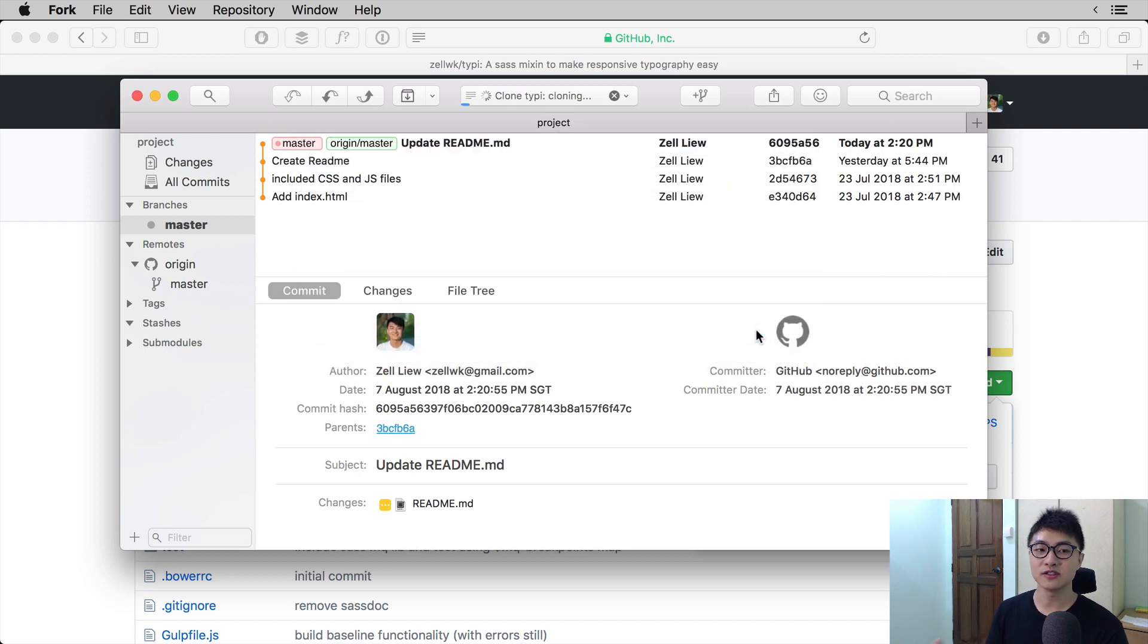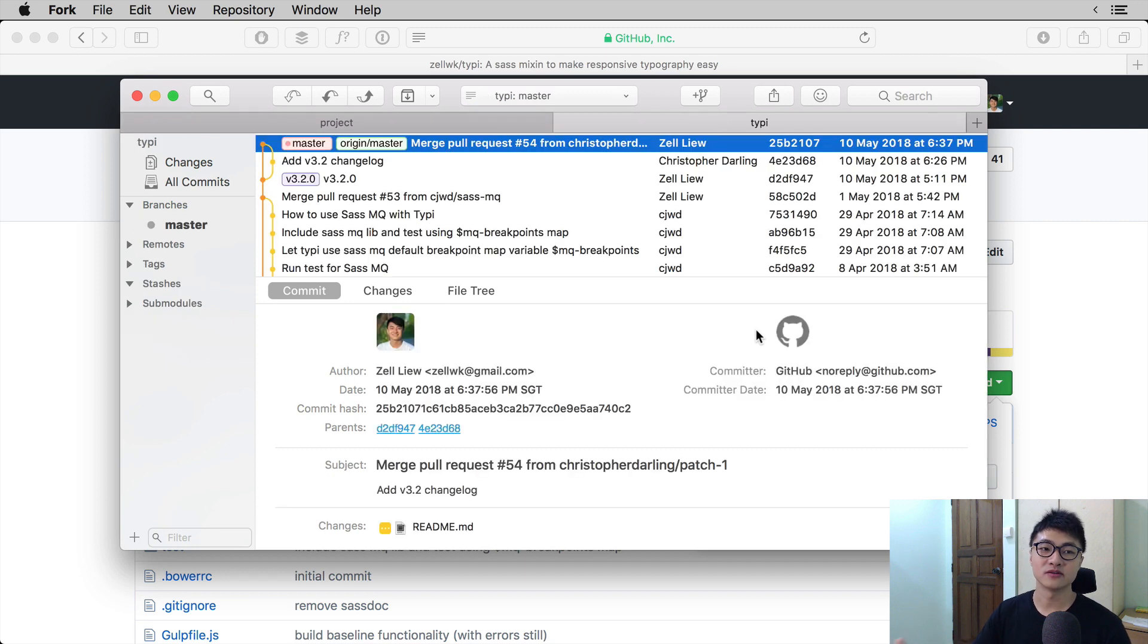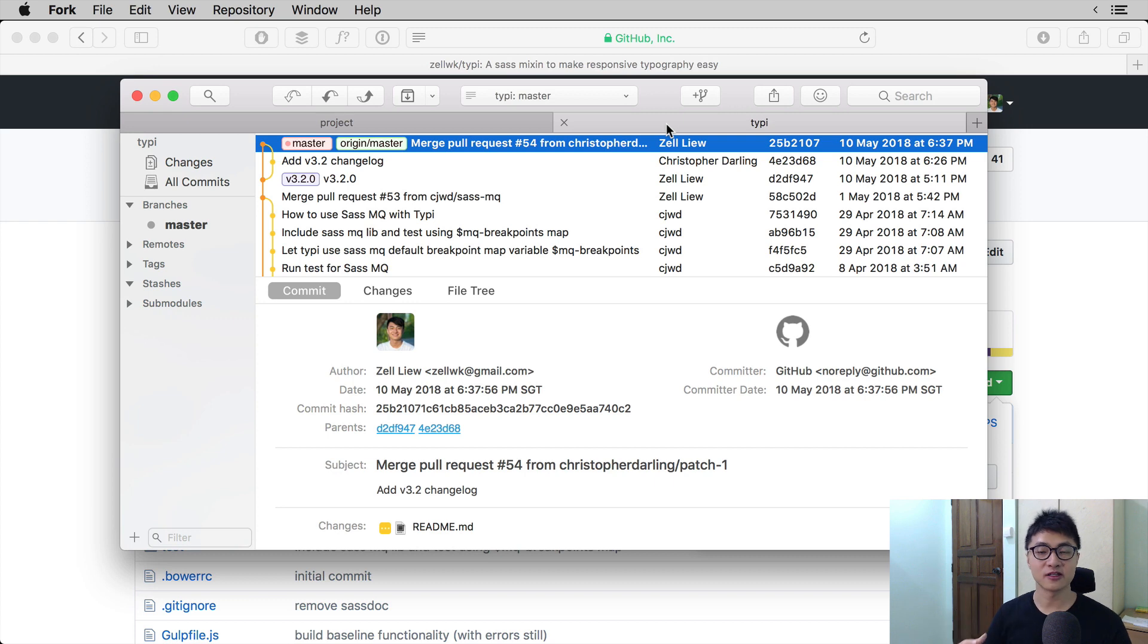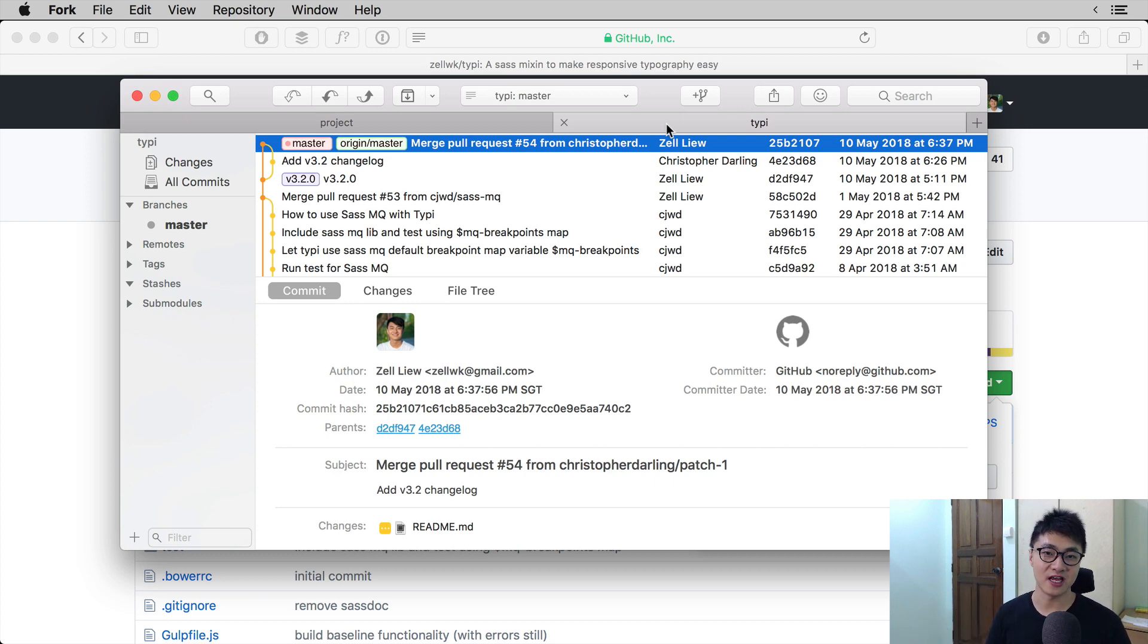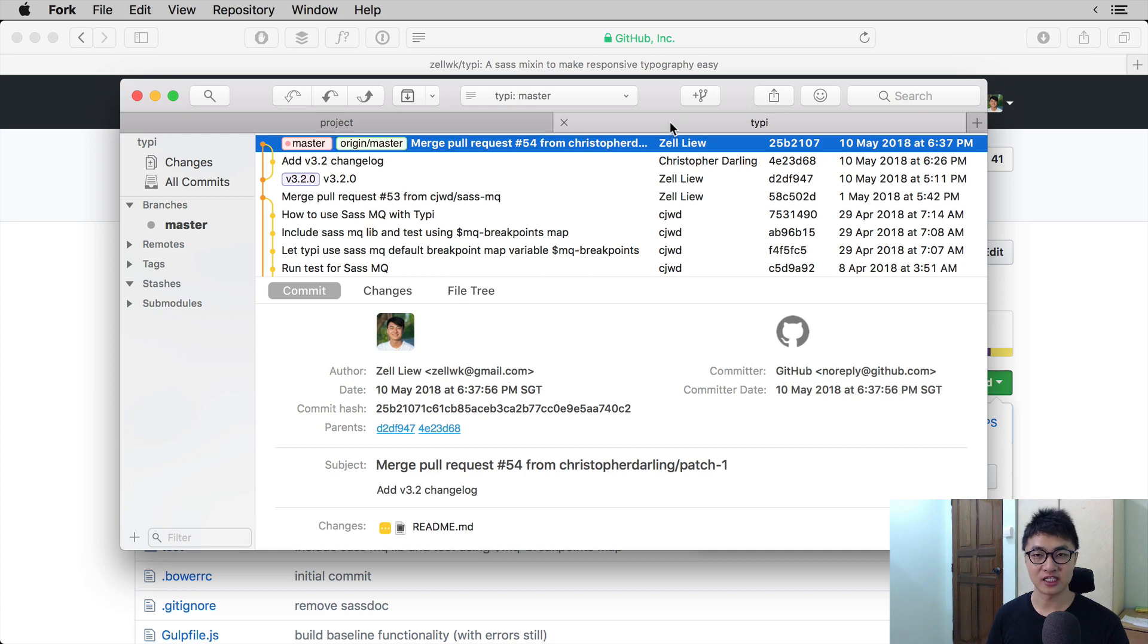So once you click clone, Fork will get to work and it will download the files onto the computer. When you are done cloning the project, Fork will create a separate tab in its interface. This separate tab thing when cloning a project is unique to Fork.